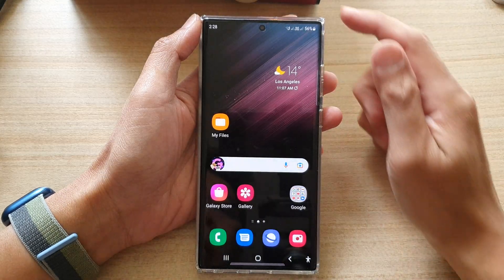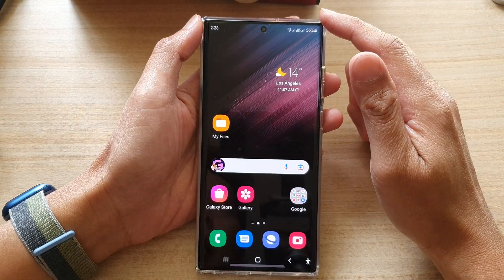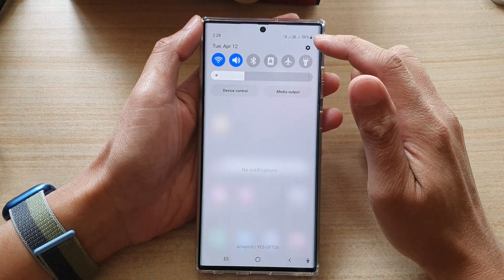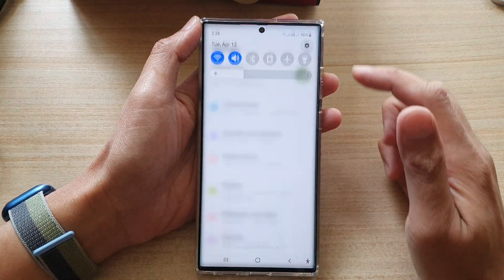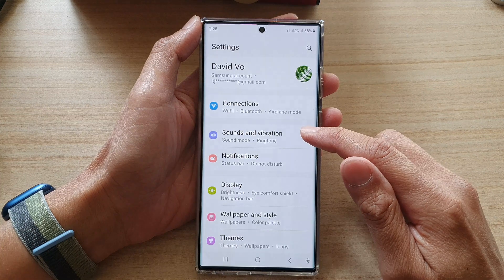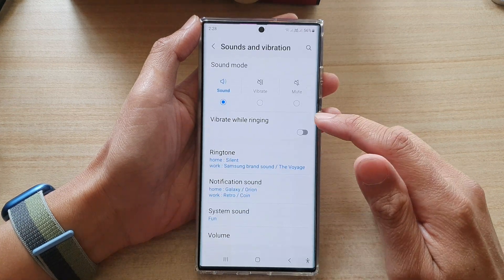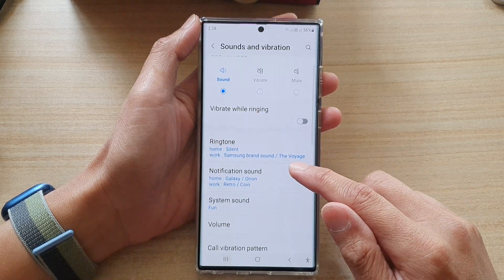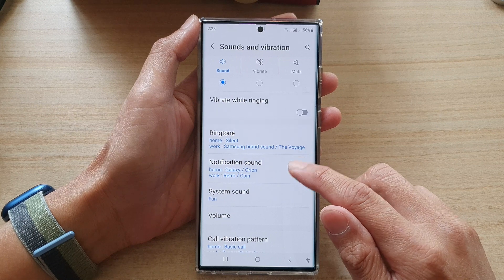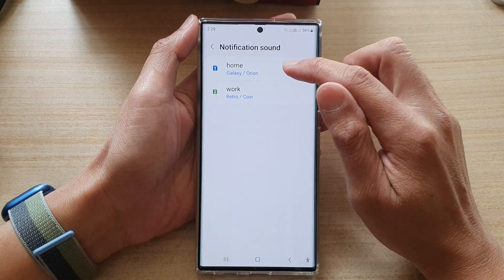First, tap on the home button to go back to the home screen, then swipe down at the top and tap on the settings icon. From here, go down and tap on sounds and vibration, then go down and tap on notification sound, and select your SIM card.